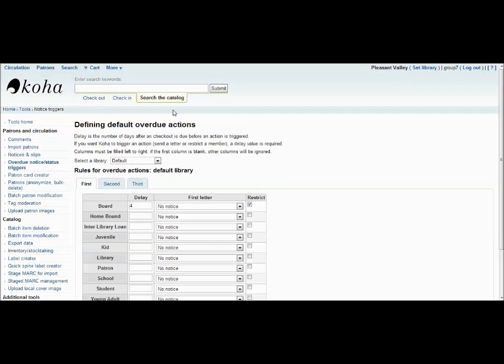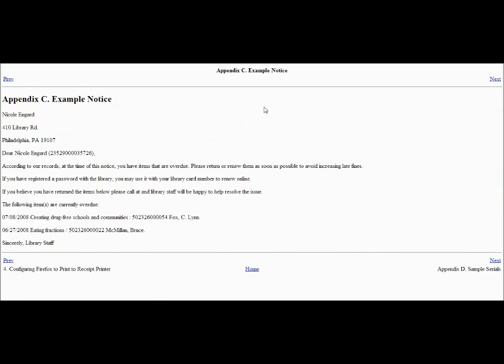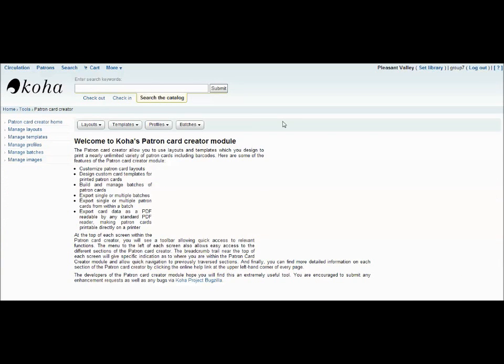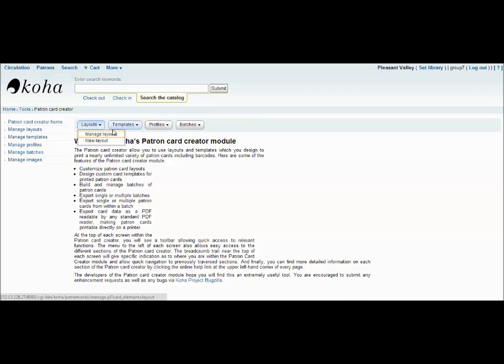So, here is an example of an overdue notice. With the patron card creator tool, you can make a variety of different and unique cards for your patrons. The first step is to decide what type of layout you would like to use. You can either use a layout that's already been created or you can make a new one.